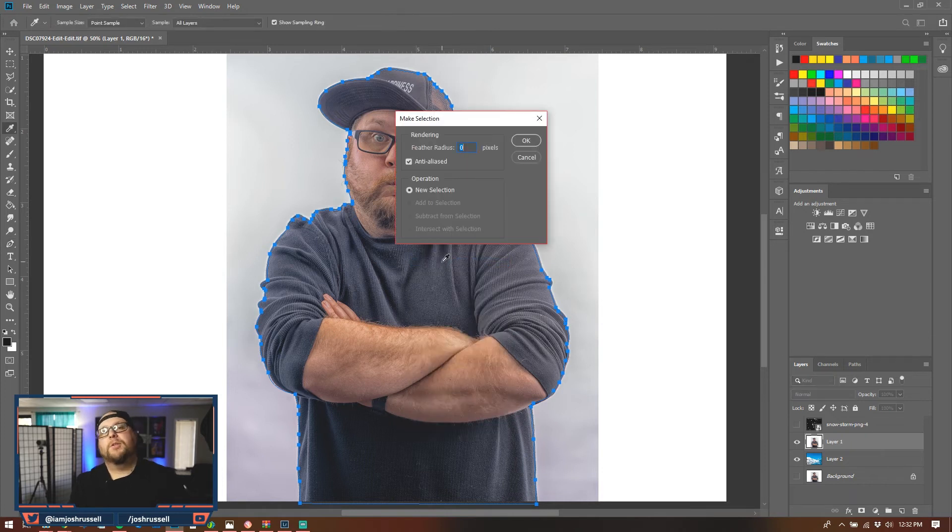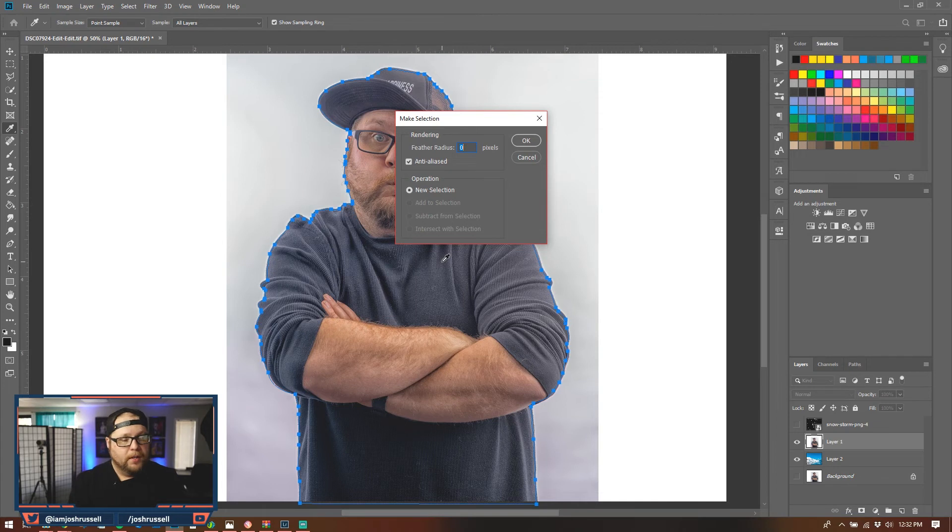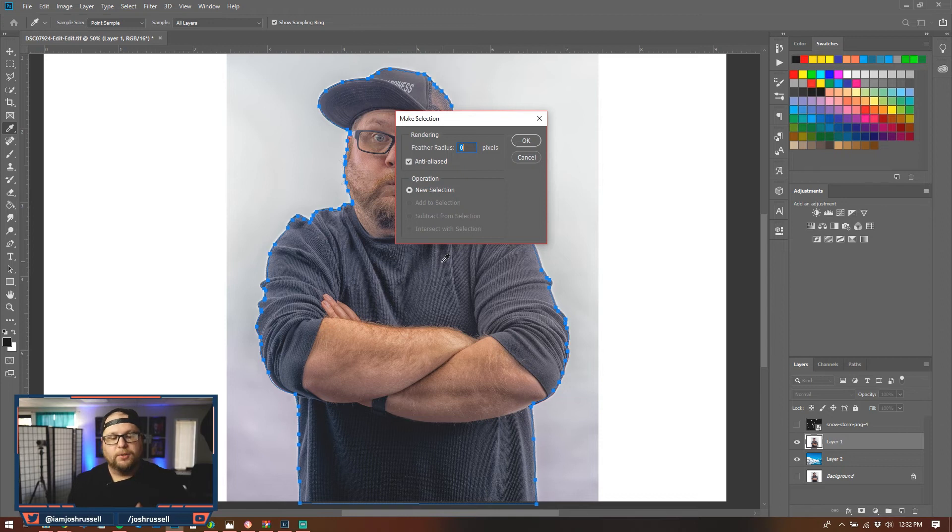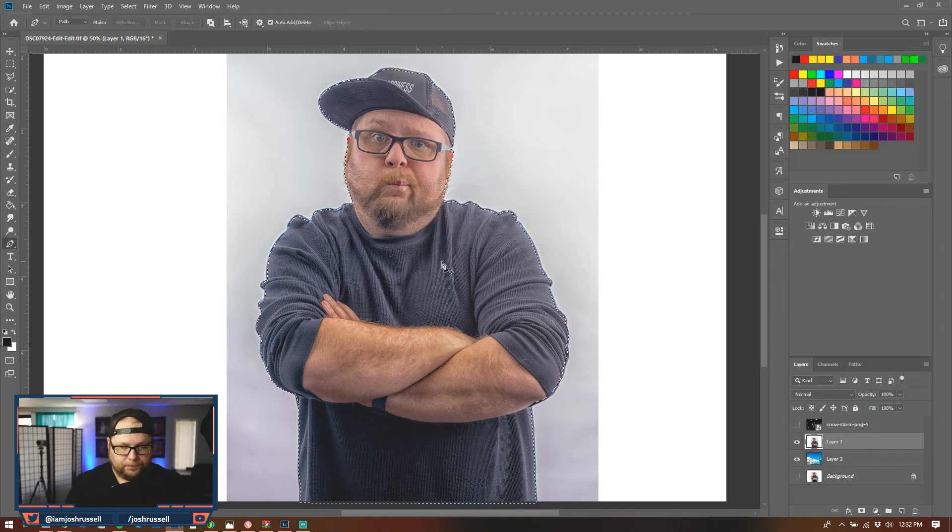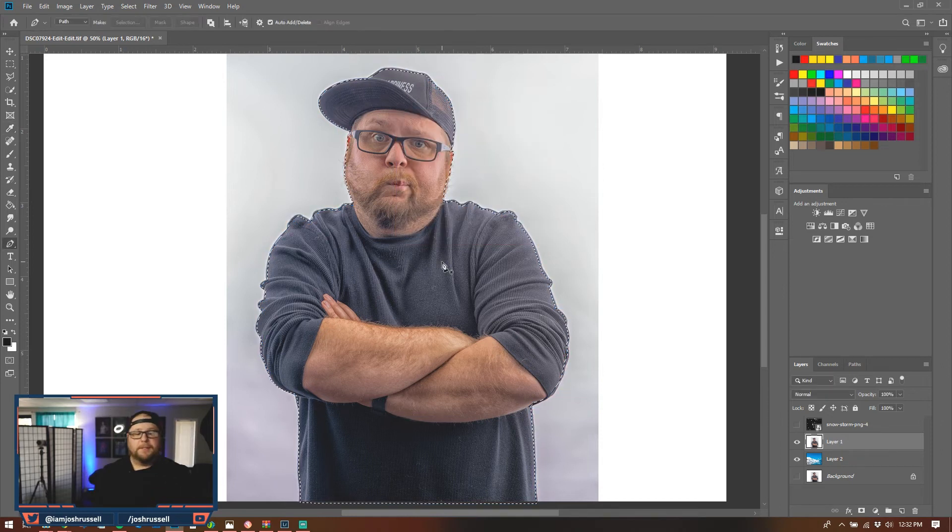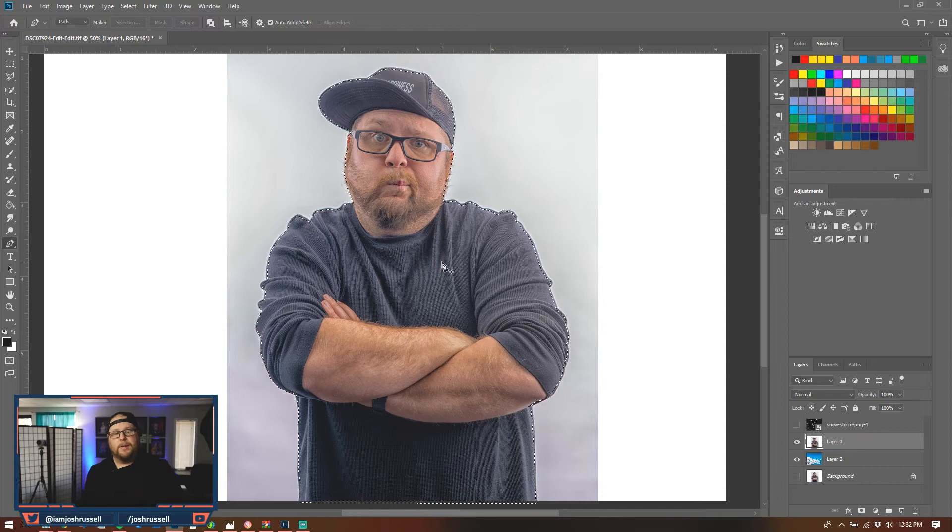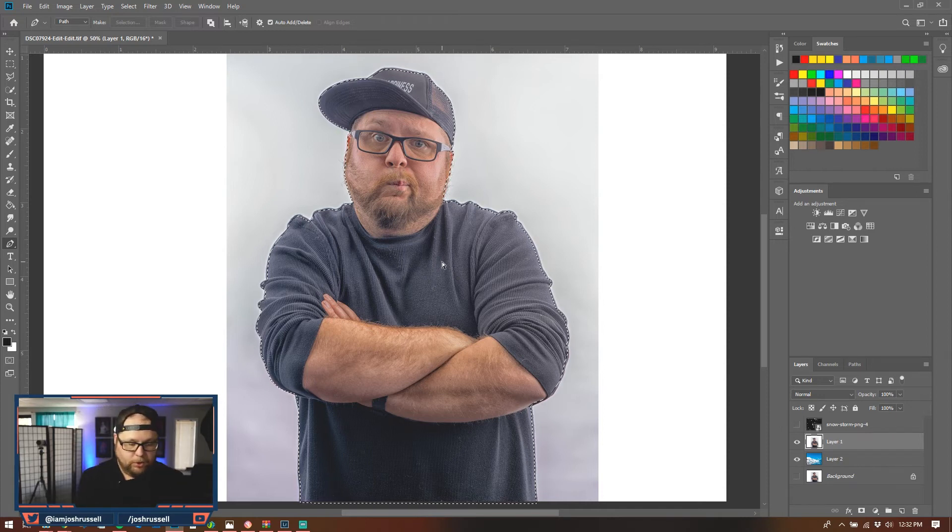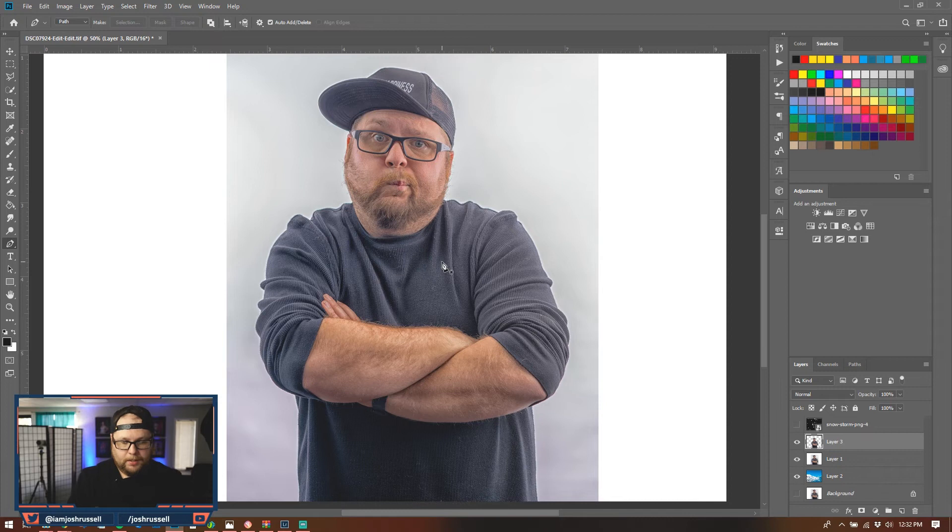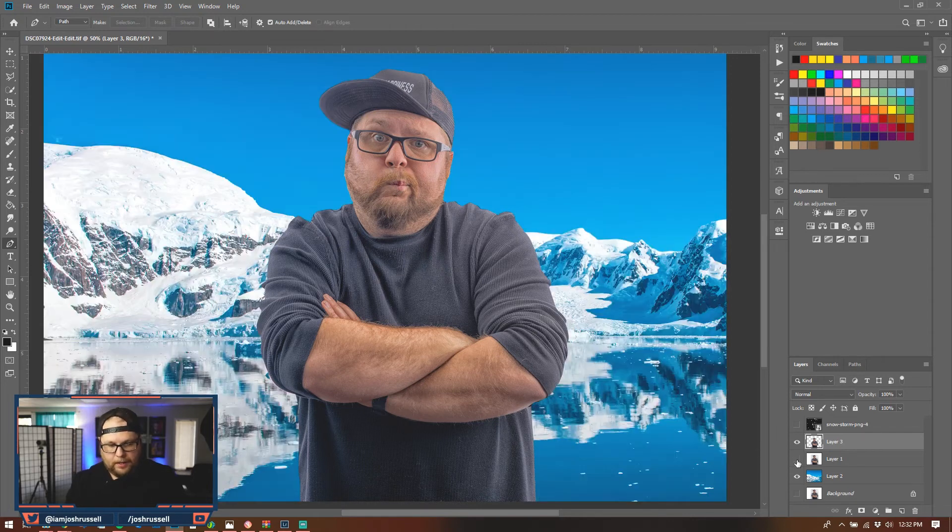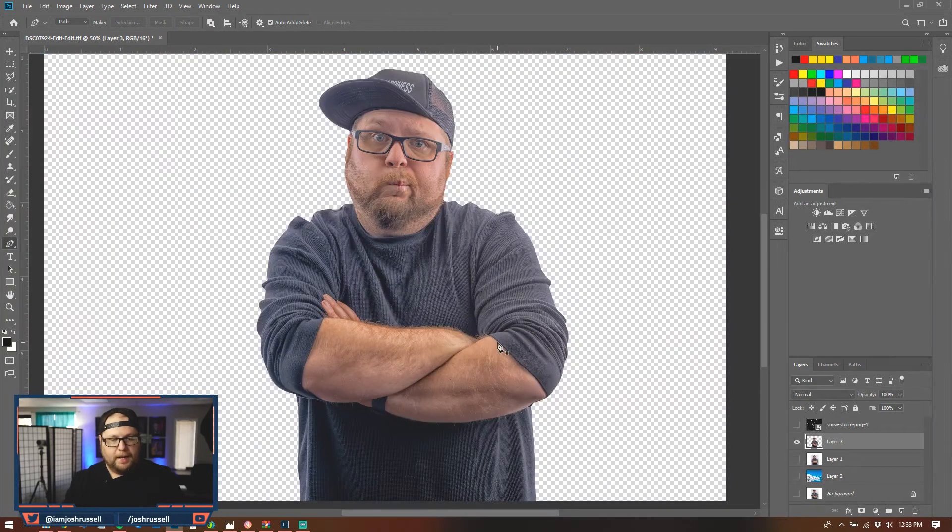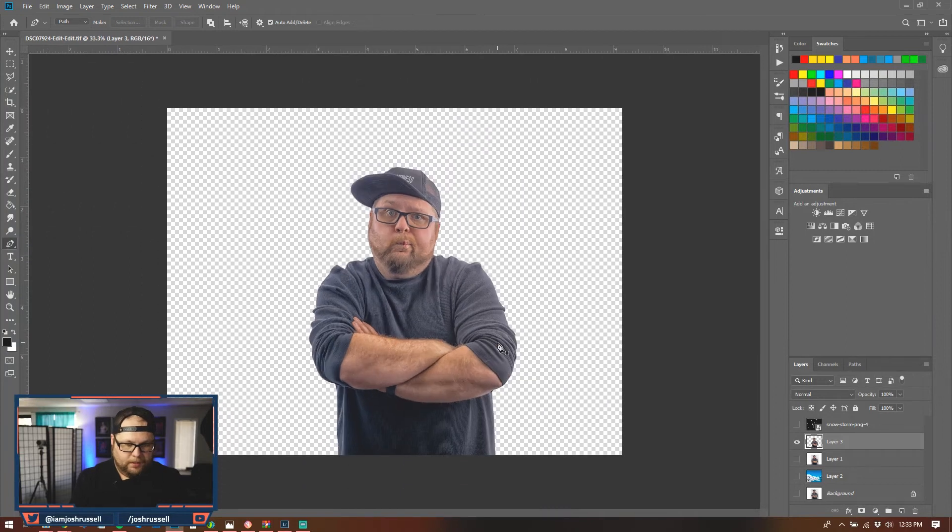Okay, so I'm going to leave this at zero. Leave it just how it pops up. So anti-aliased, new selection, zero pixels for feather and hit okay. So what that does is that's actually going to give you the marching ants and let you hit control J, create a new layer. And boom, your guy is out of a background just like that.